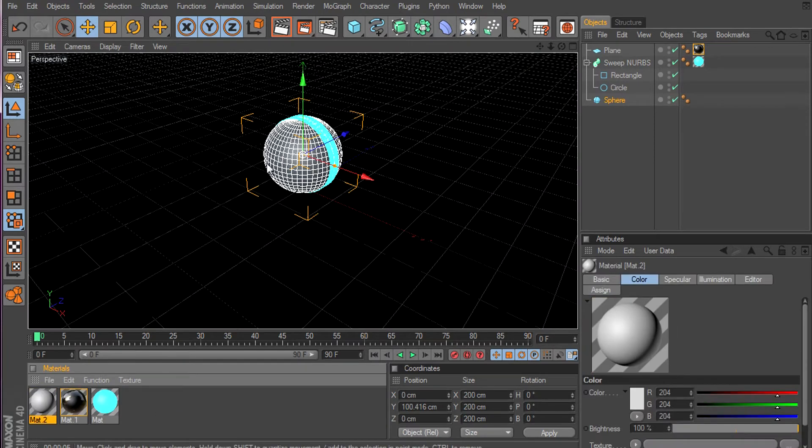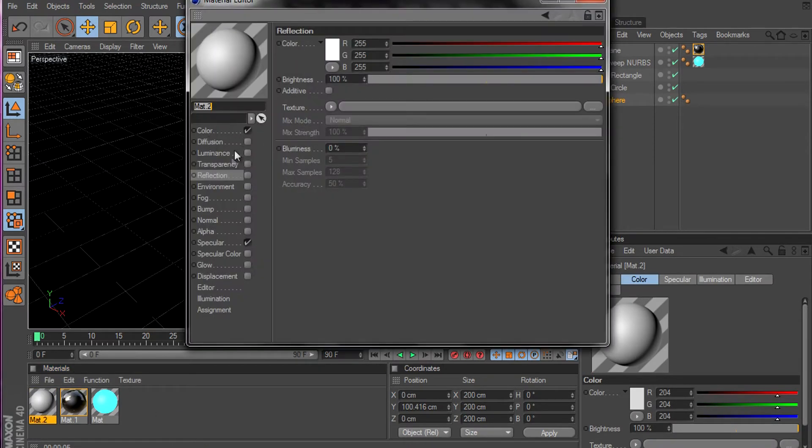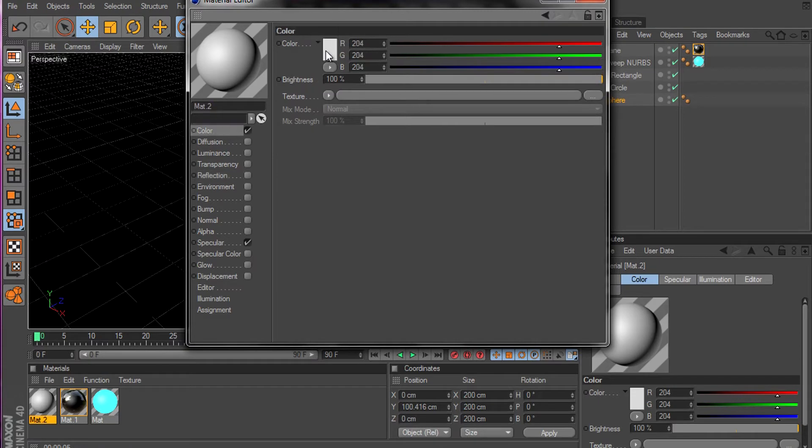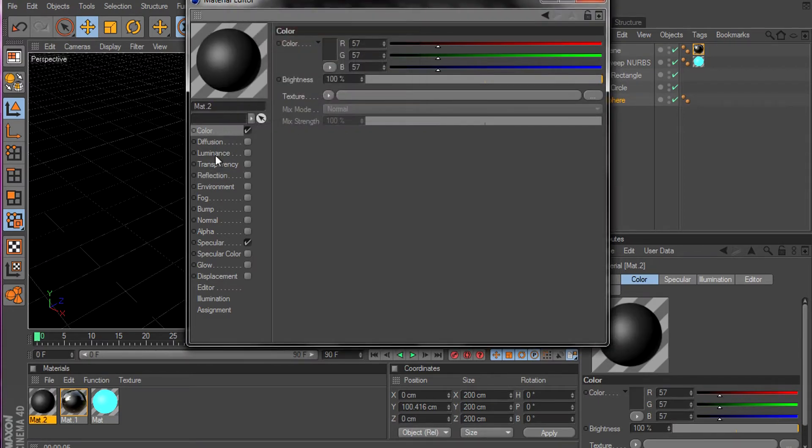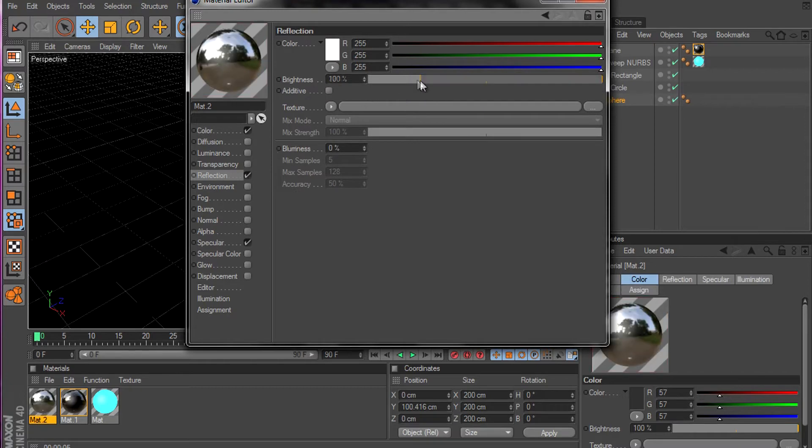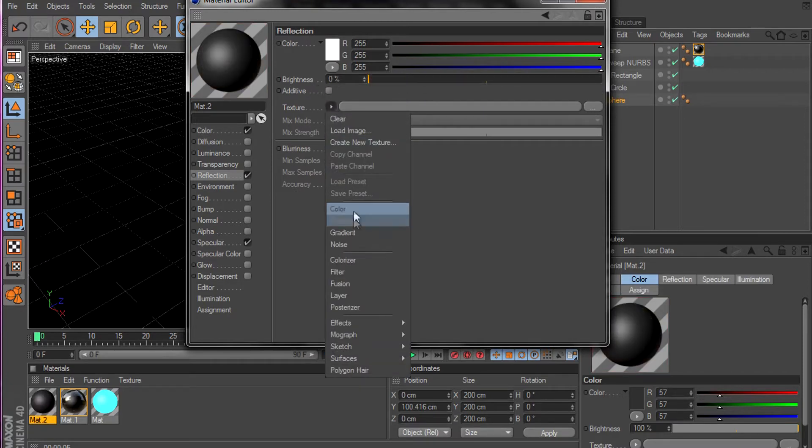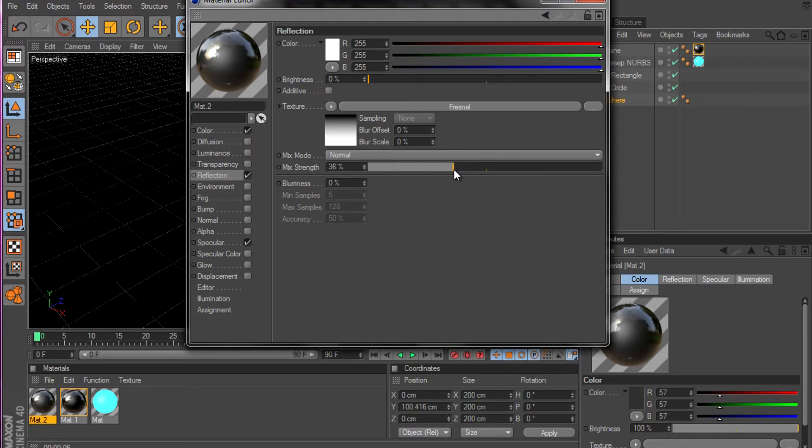Now let's make that sphere material. Color, dark gray. Reflection, this one off and Fresnel on, 35. Drop it.